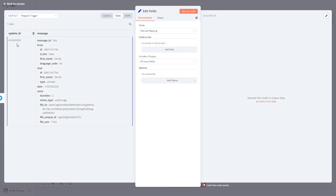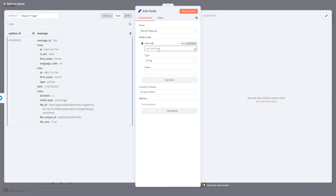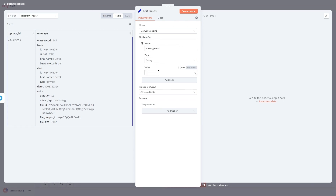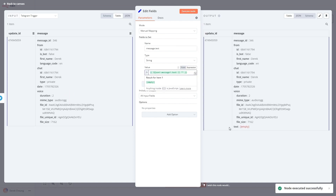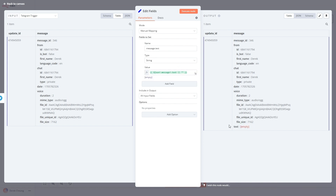I'm going to add an Edit Fields node, which allows us to take information and make some changes to it. I want to add a field called message.text. In this message field, there's no text when a voice message is sent. So I'm going to write a small amount of code — if the input does not have a message.text field, I'm just going to set the field to an empty string. That way I can go through my flow and determine if it's a voice message. The output of this node will have an empty text field that was inserted.